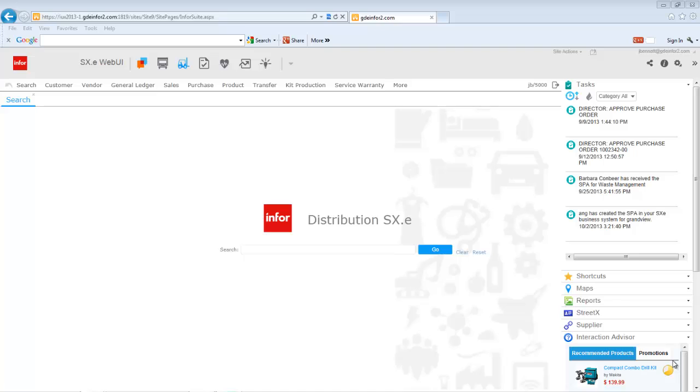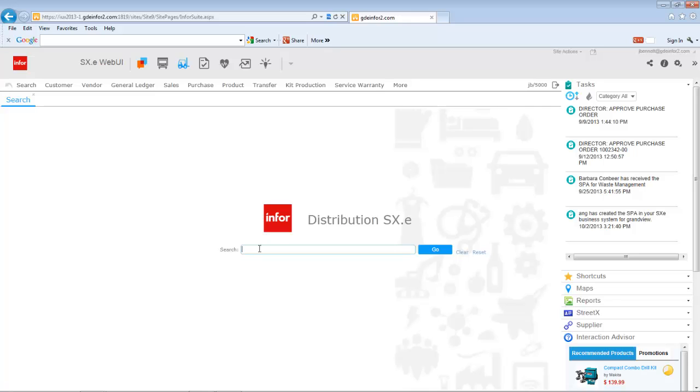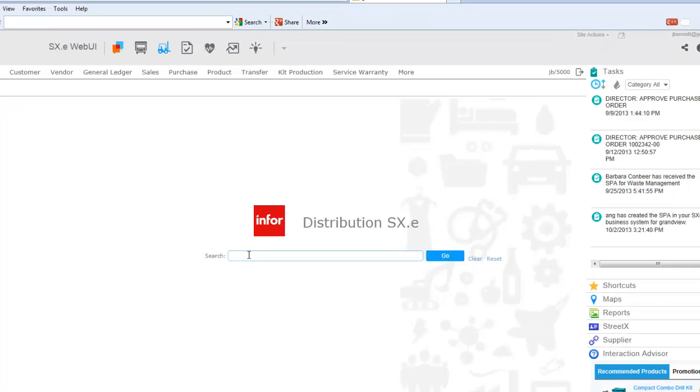An underlying theme to the 10x strategy is we want you to work as you live. Here I've landed to the opening page for the 10x experience of distribution system SXE. A lot of people look at that and...